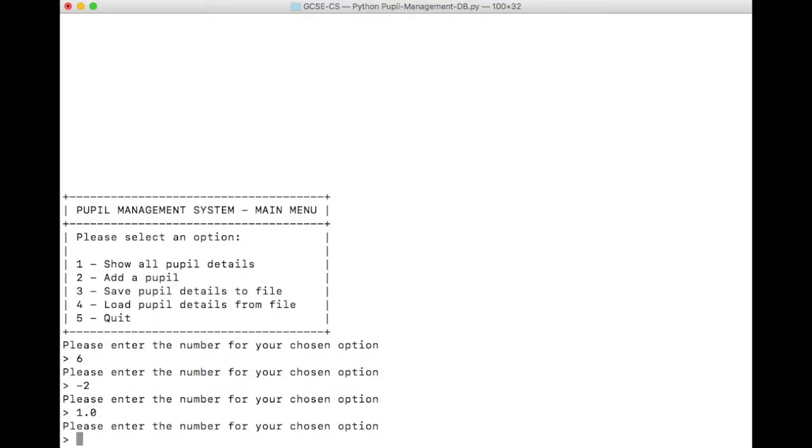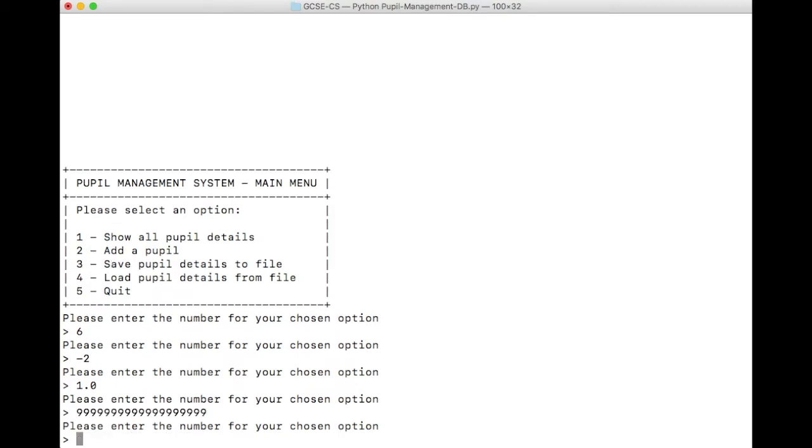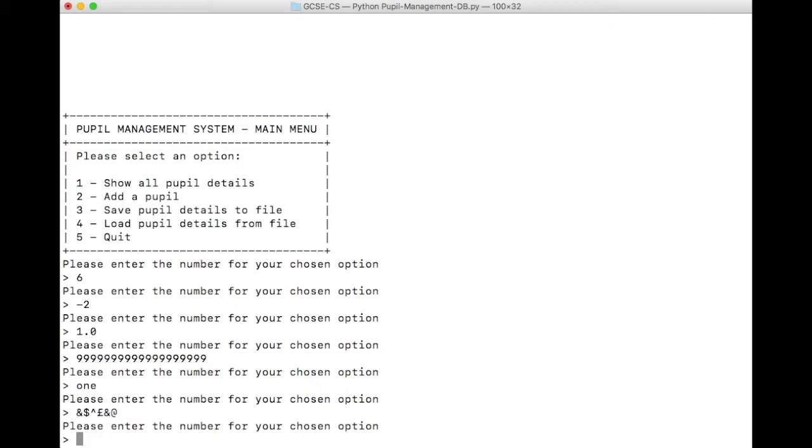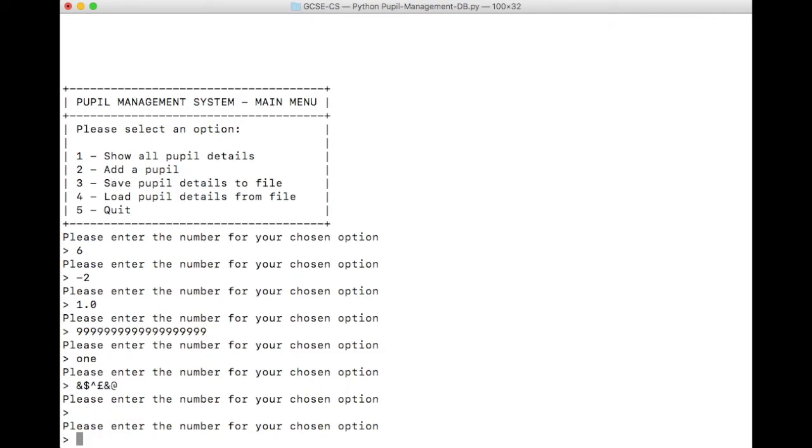What about a really, really big number? It seems to be working with that as well. What about words? Because it can handle numbers, but what about if I type in option 1? What about some symbols? What about if we type nothing in whatsoever? So as you can see, actually, my input method here is really robust. It's handling all sorts of different types of erroneous and invalid data.